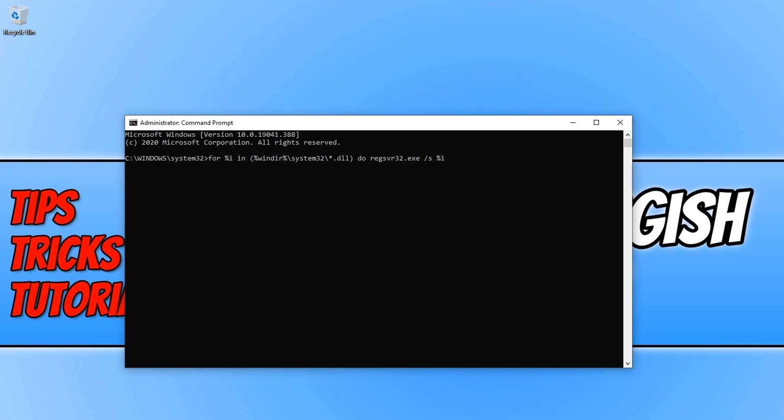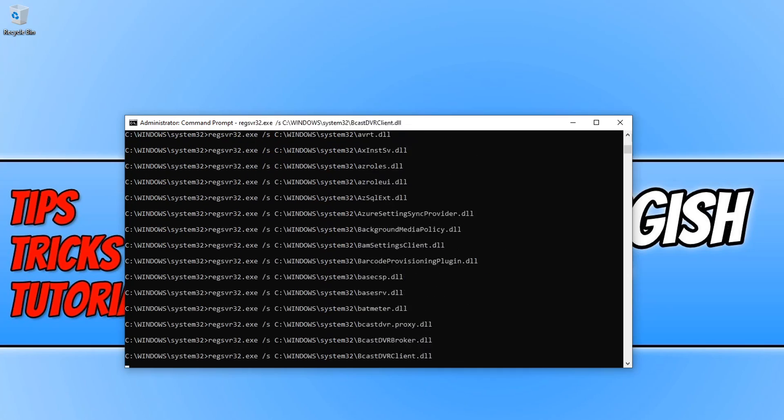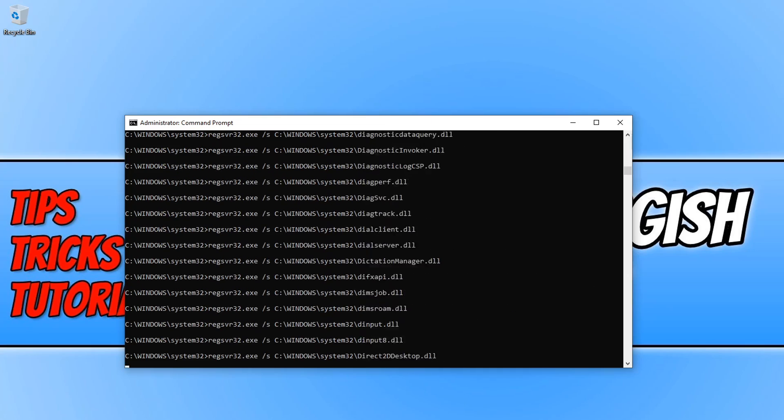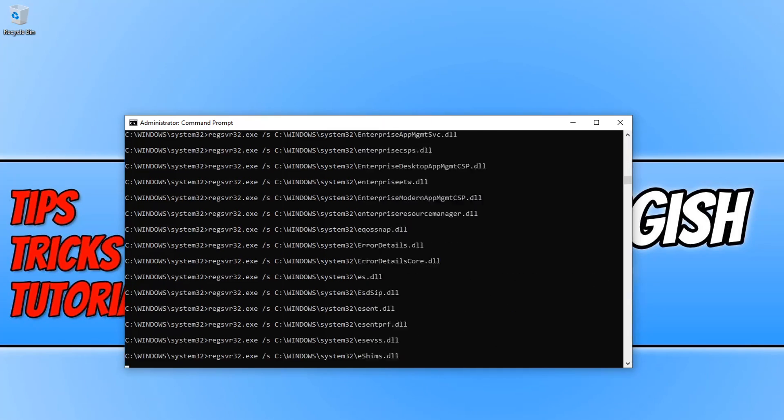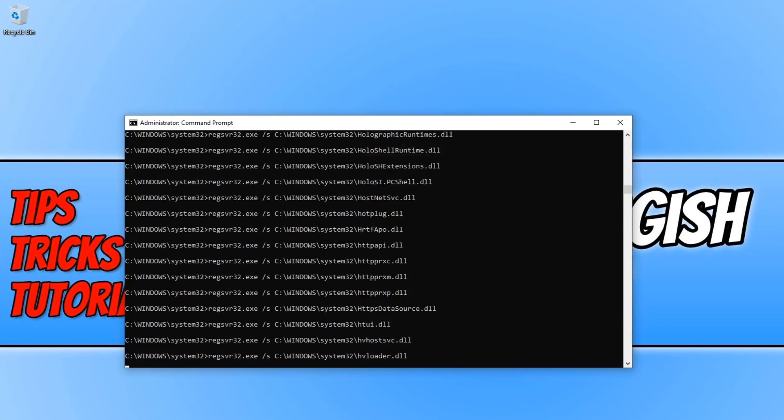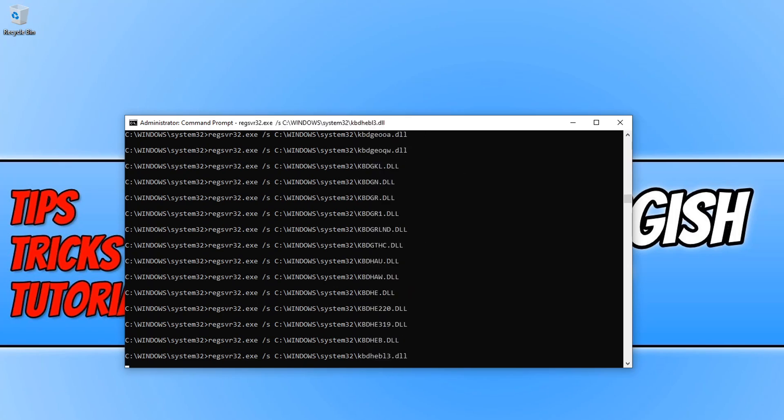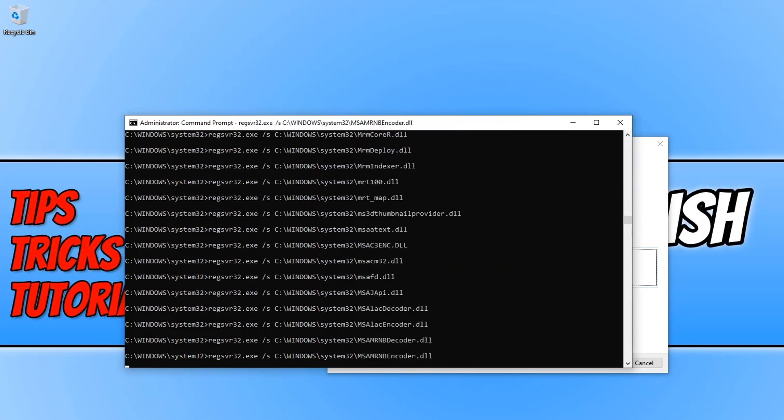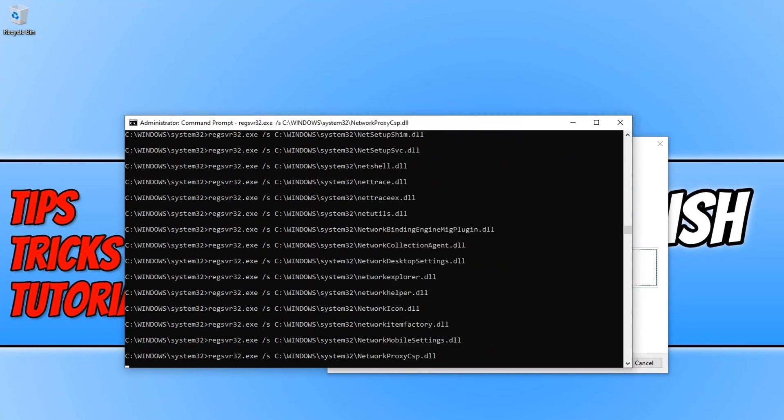Once you have pasted the code in, or you can type it out and pause this video right now, that's totally up to you. You can then go ahead and press enter and your screen will now do this. And it's basically re-registering all the .dll's back to our system.